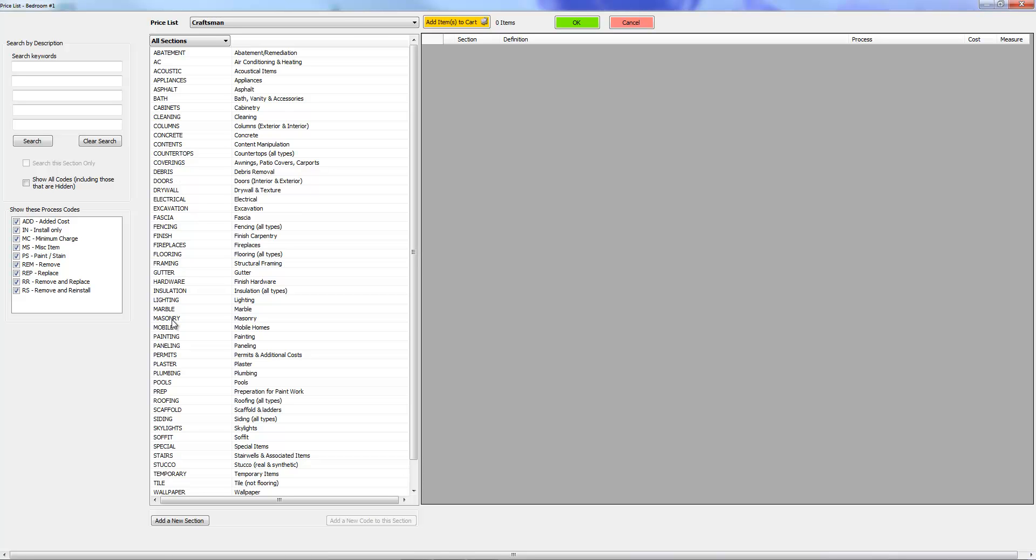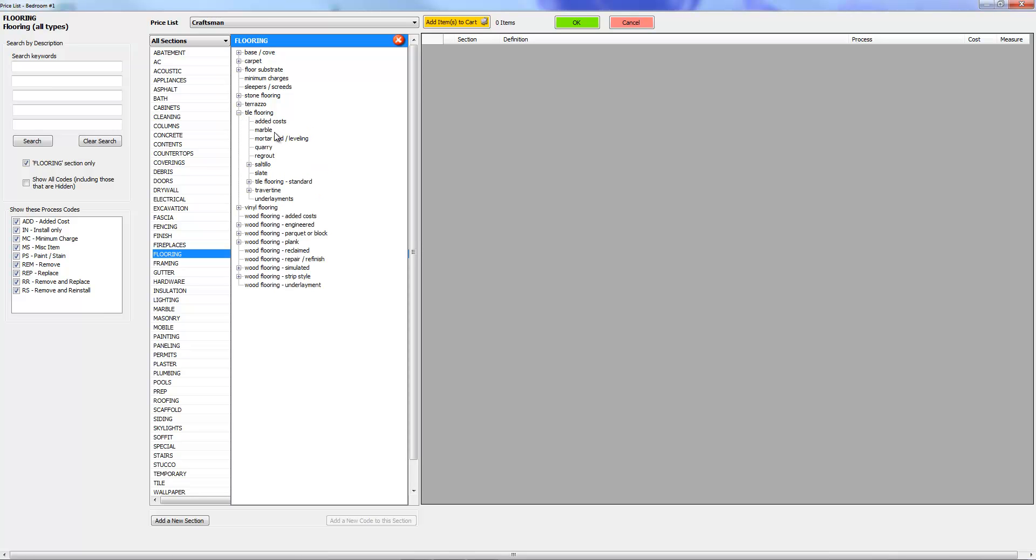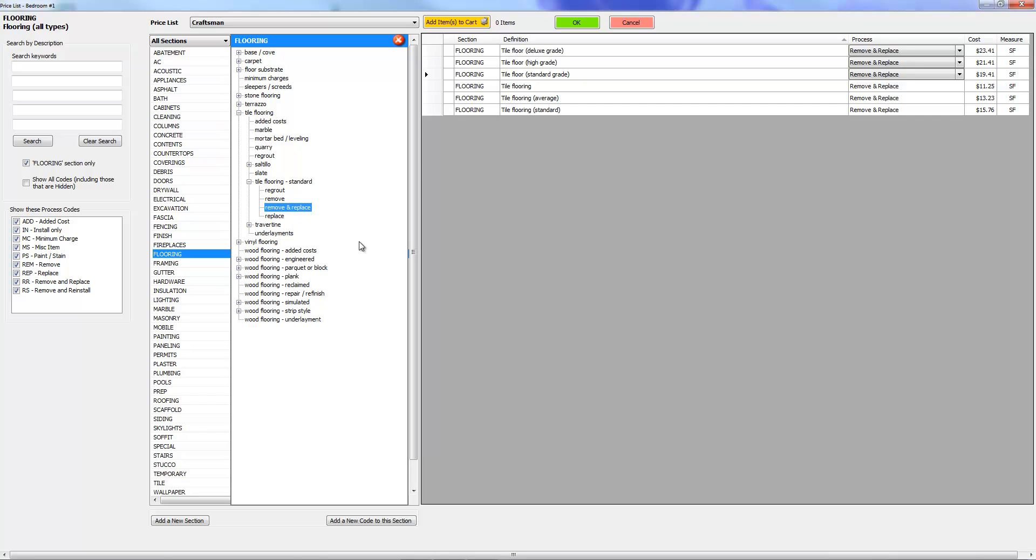Inside each section are multiple subsections. So what you want to do is come into something like flooring, and you could come into tile flooring. You can see there's marble, quarry, saltillo, slate, and then there's even subsections to that. Here's re-grouting, replacing.